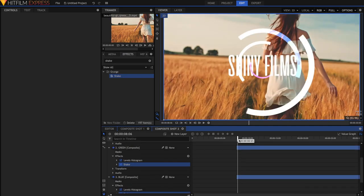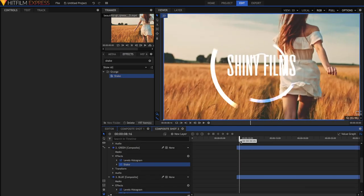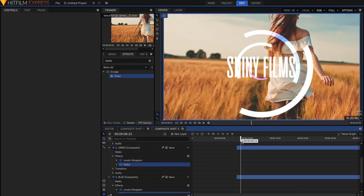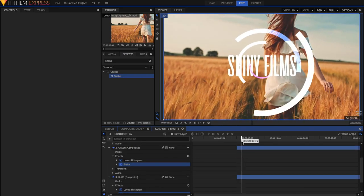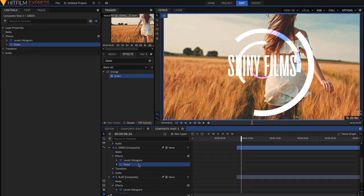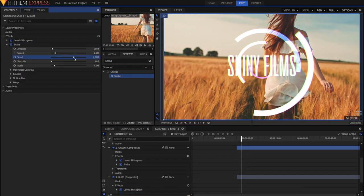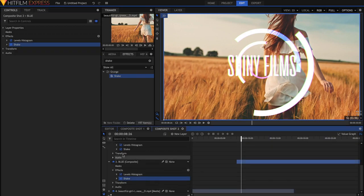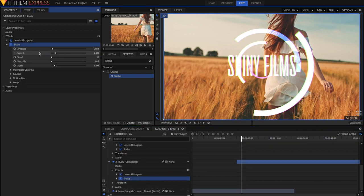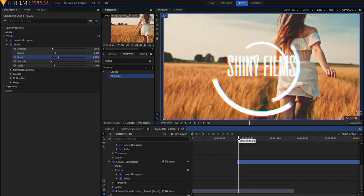You'll notice now, however, that they all shake in the same way. So just go to the second Shake layer, for example, and then just drag the seed around until we get something random. And do the same for the blue layer as well. That looks much better now. It's more of a glitchy, constant effect.